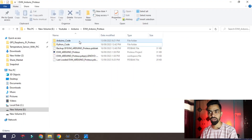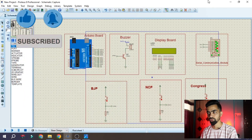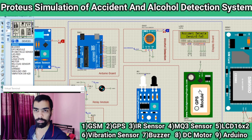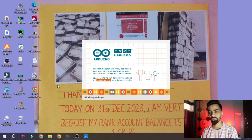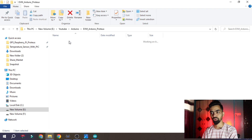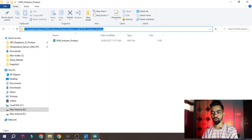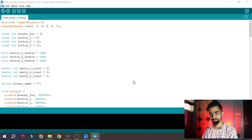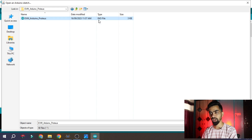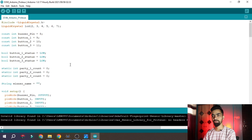To open the Arduino code, open the Arduino IDE software - you need this installed on your laptop. If you don't have it, please watch my accident detection video for installation steps - the link is in the description. Once you open the software, go to the folder where you downloaded the program file, copy the path, go to File, click Open, paste the path, and select the '.ino' file named 'avm_arduino_proteus'. Click Open and your Arduino file will be loaded.